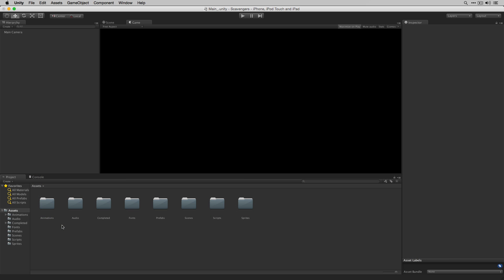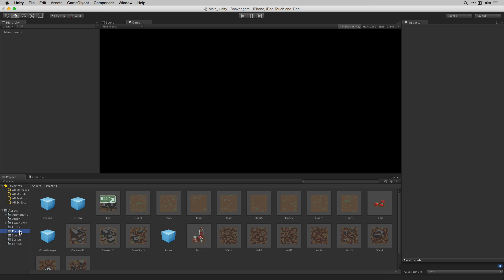The first thing we're going to do is add the player prefab back to the hierarchy. Let's go to Prefabs, select the player, and drag it to the hierarchy.